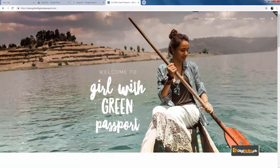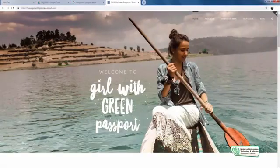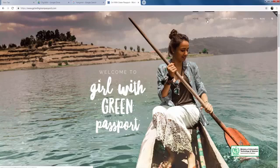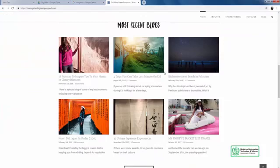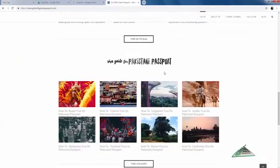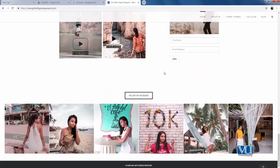Most importantly, along with that, Anam has also explained how you can get a visa easily to visit different countries in the world. You can see how she has created a website that is about her, but at the same time it helps people. The website says 'Welcome to Girl with a Green Passport,' and there are options to read about her travels, recent blogs, and guides about traveling the world.